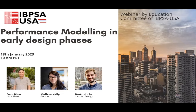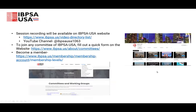For those who are joining now, hello, welcome. Welcome to today's panel discussion on performance modeling in early design phase. Today's panel discussion is organized by IBPSA USA's Education Committee. IBPSA USA has multiple committees, you can check them out on their website and you're welcome to join any of the committees you find interesting.